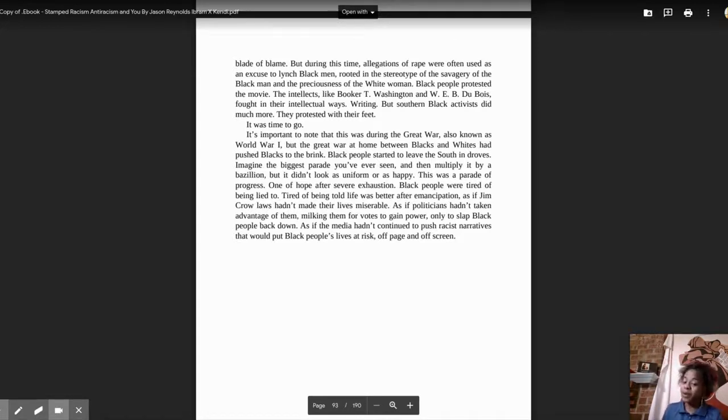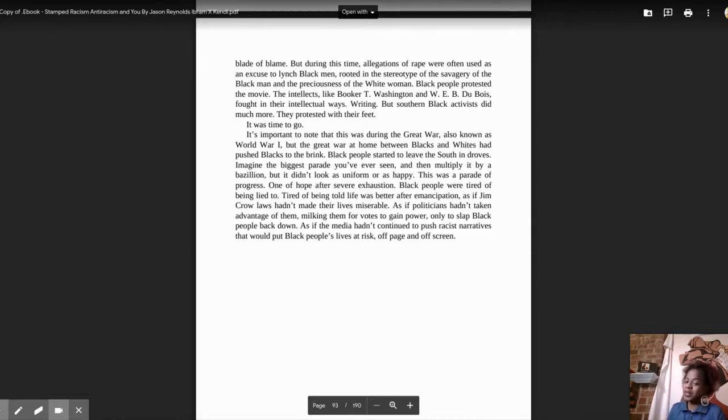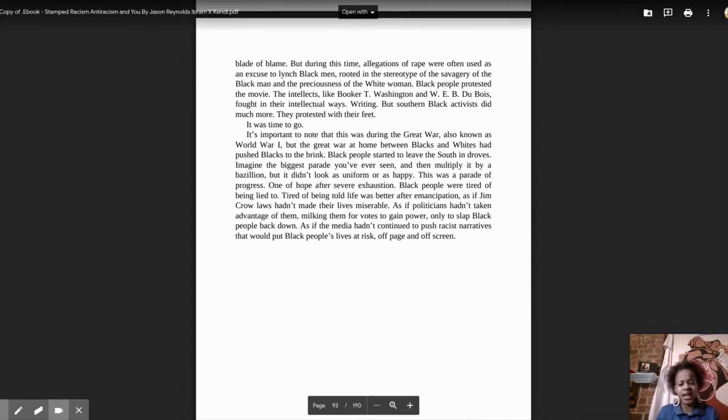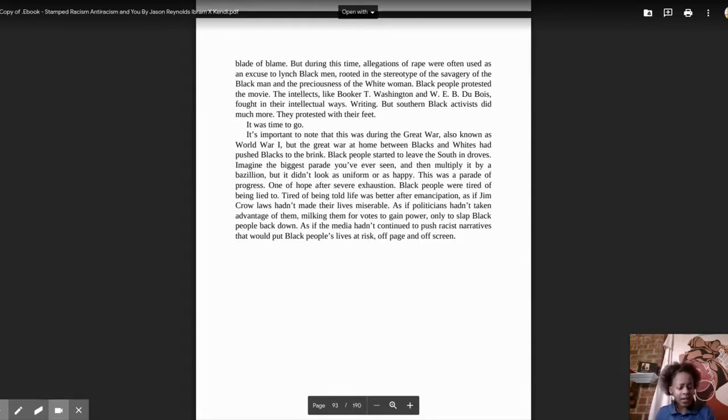But it didn't look as uniform or as happy. This was a parade of progress, one of hope after severe exhaustion. Black people were tired of being lied to, tired of being told life was better after emancipation.